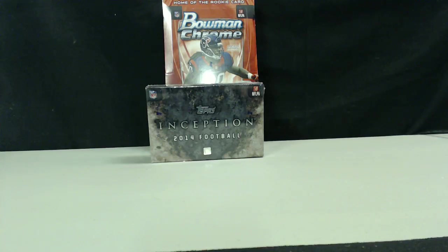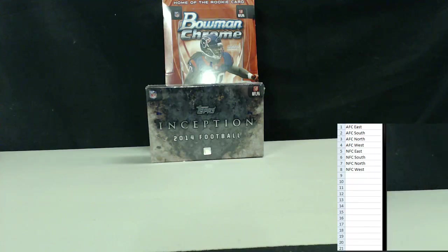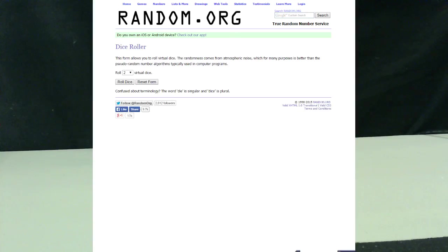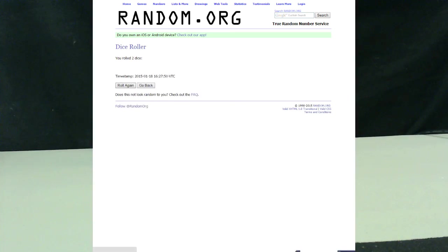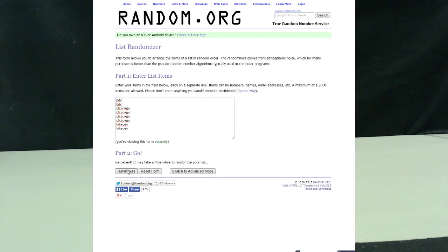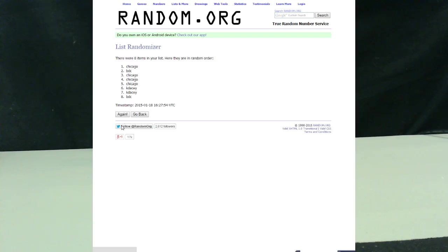Let me switch on over to the randomizer. There we go. We have BDC, BDC, Chicago four times and KDC twice. We are going to go random four times, guys. Good luck.